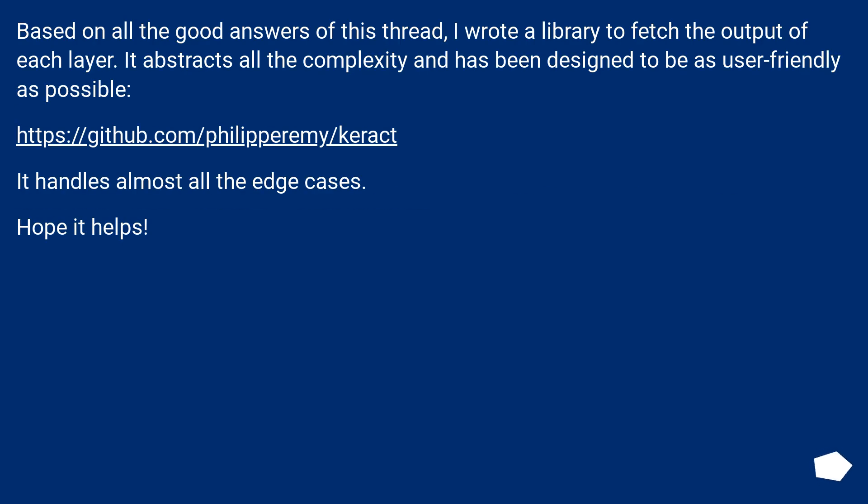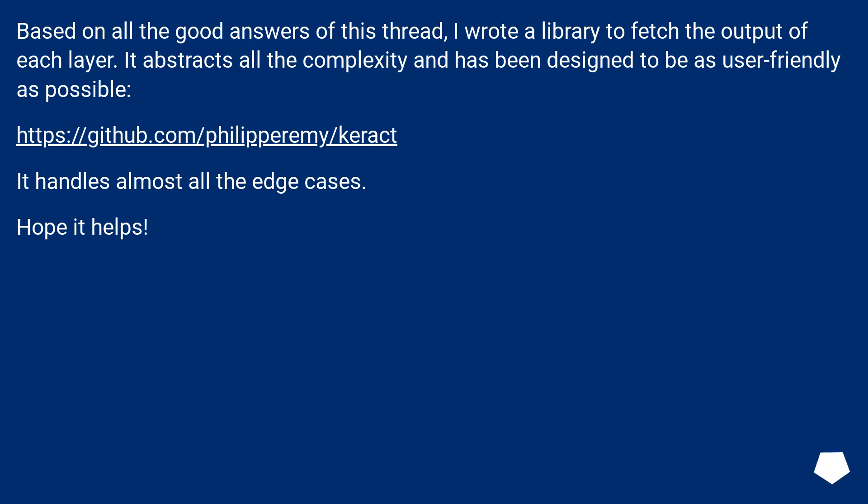Based on all the good answers of this thread I wrote a library to fetch the output of each layer. It abstracts all the complexity and has been designed to be as user-friendly as possible. It handles almost all the edge cases. Hope it helps.